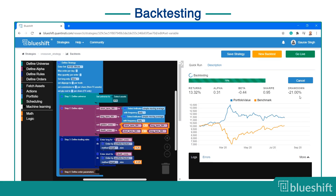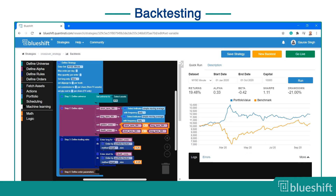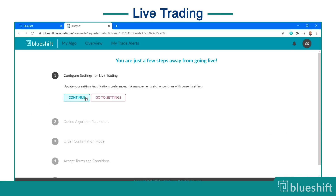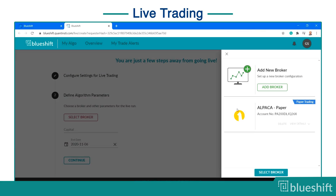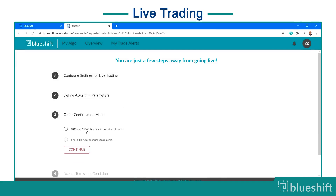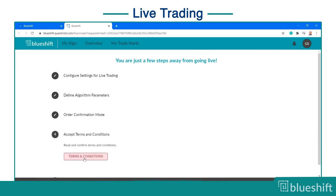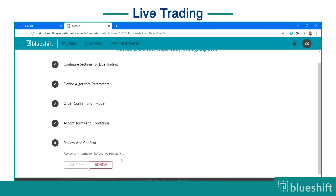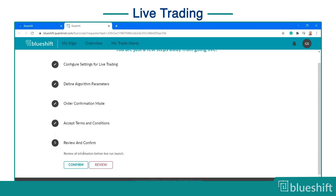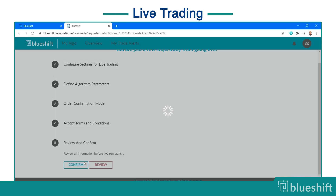Here is how the backtest looks on the portal. Then you can paper trade or live trade with BlueShift by connecting your broker. Here you can see the steps to take the strategy live. Once the settings are done, you can start live trading.